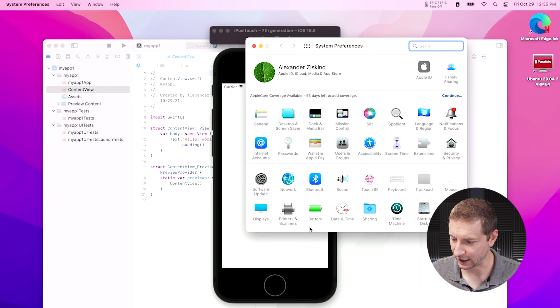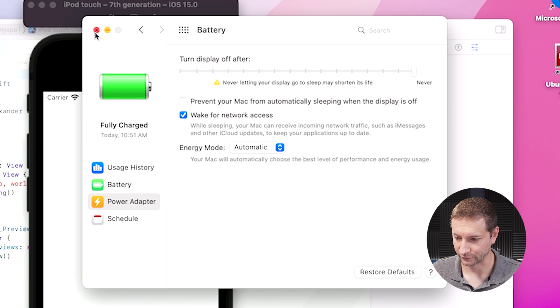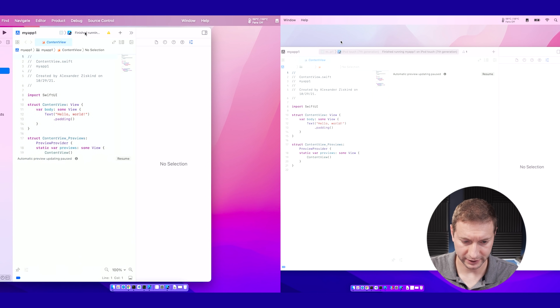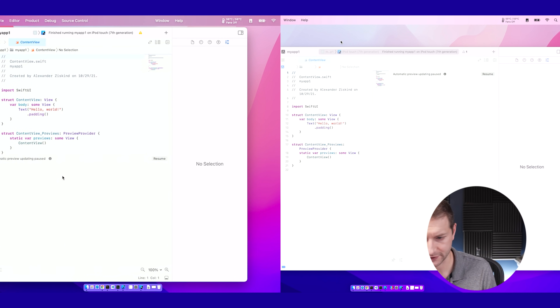For those of you that are curious, I have my power settings set to automatic for energy mode on battery; however, both machines are plugged in right now. I'm going to close this and target another simulator — I'm going to target the iPhone 13 Pro Max. It doesn't really matter what simulator you're targeting, but I want to target a different one to get a clear visual indication of which one pops up first.